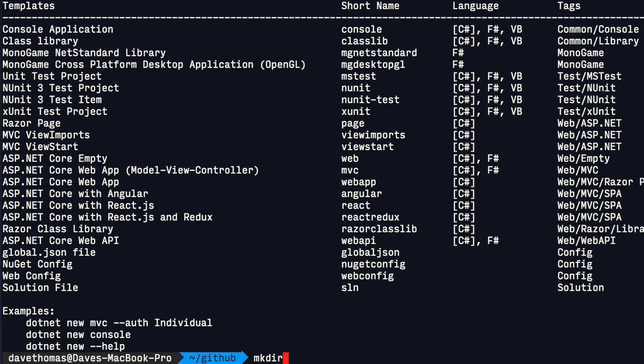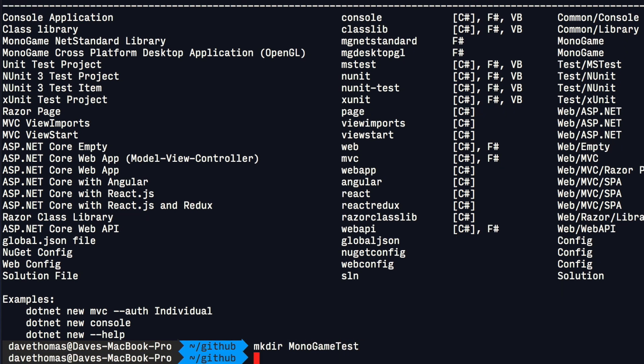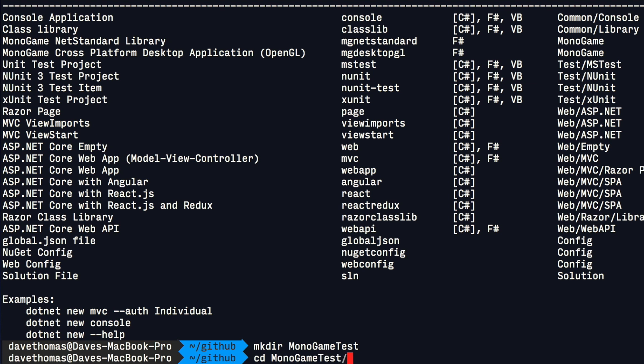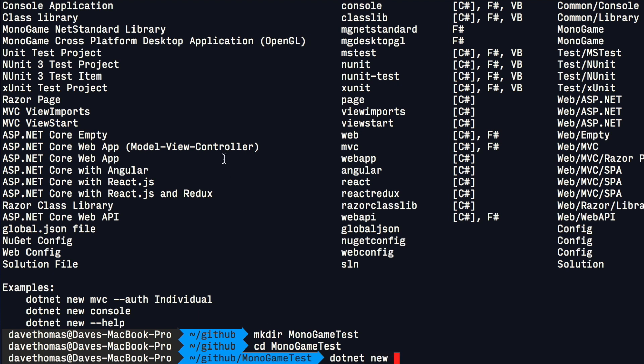What we're going to do now is make a new directory, and into that directory we're going to use the MonoGame template to create a blank project. So to do this you can use dotnet new and then the name of the template, which is mgdesktopgl, because we want to create an OpenGL desktop application.